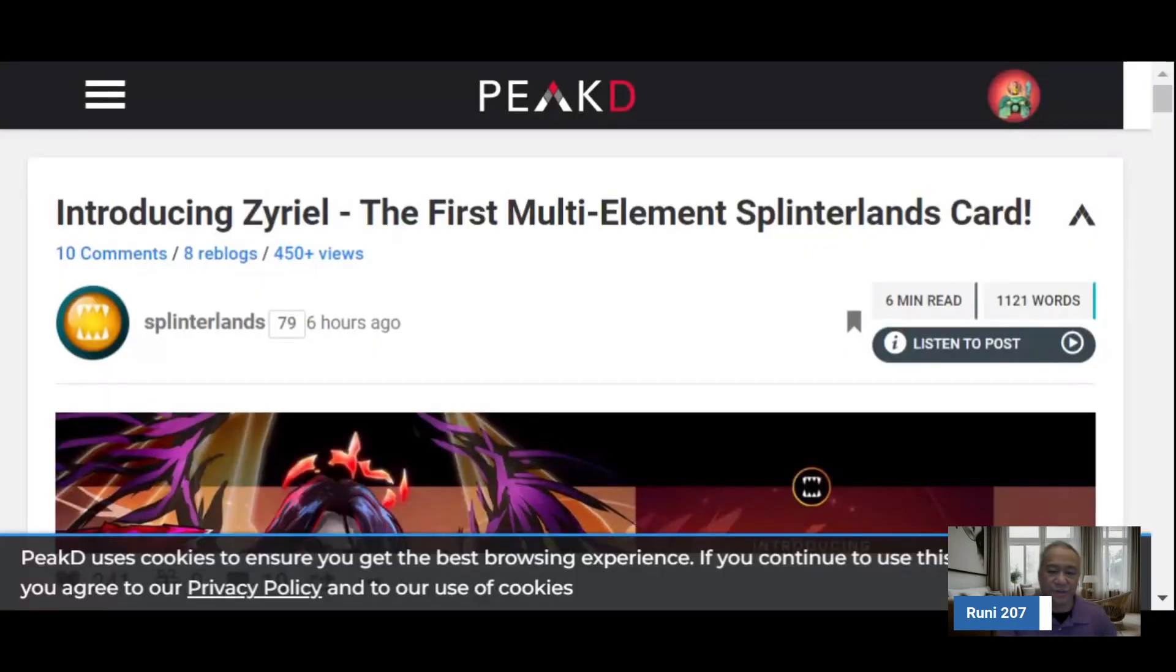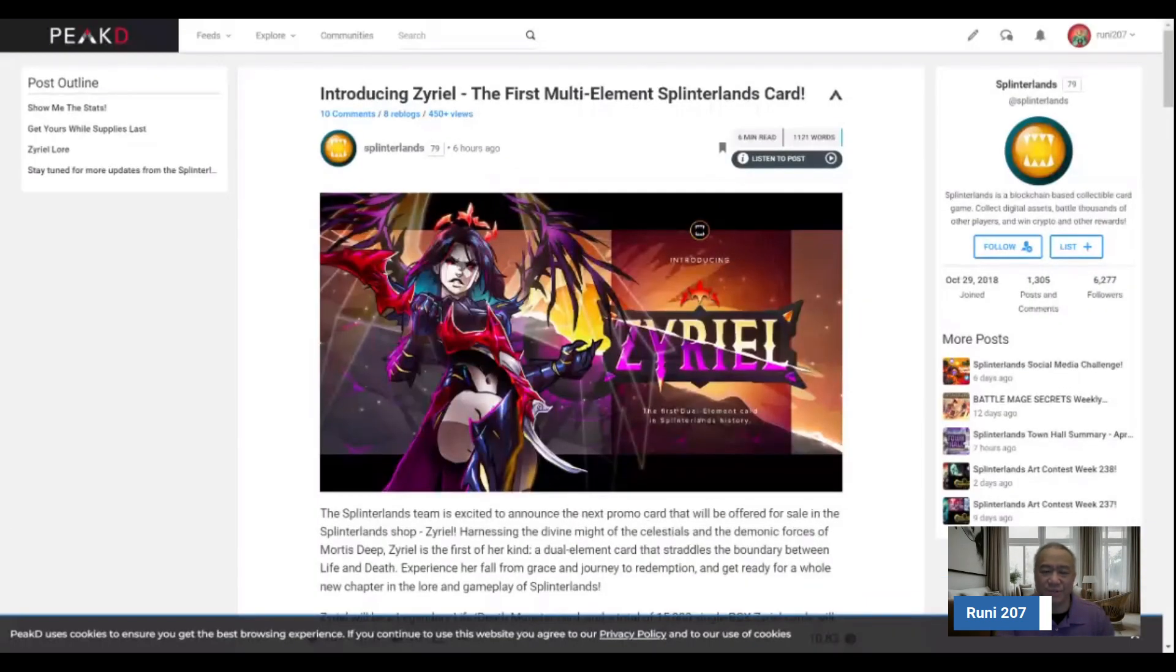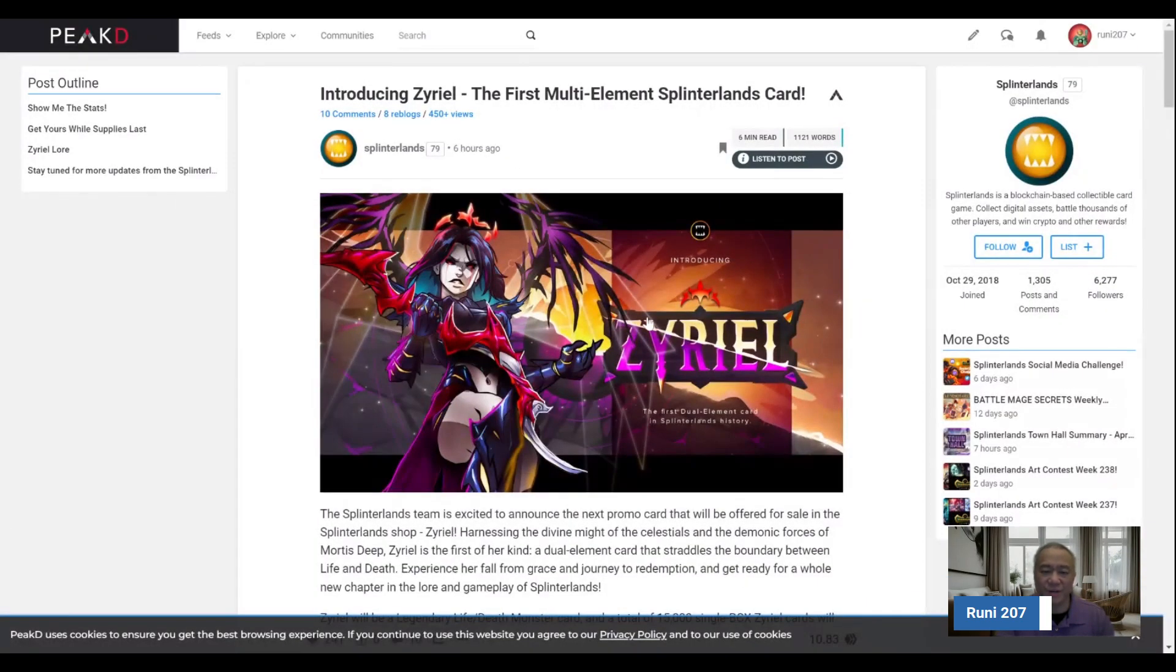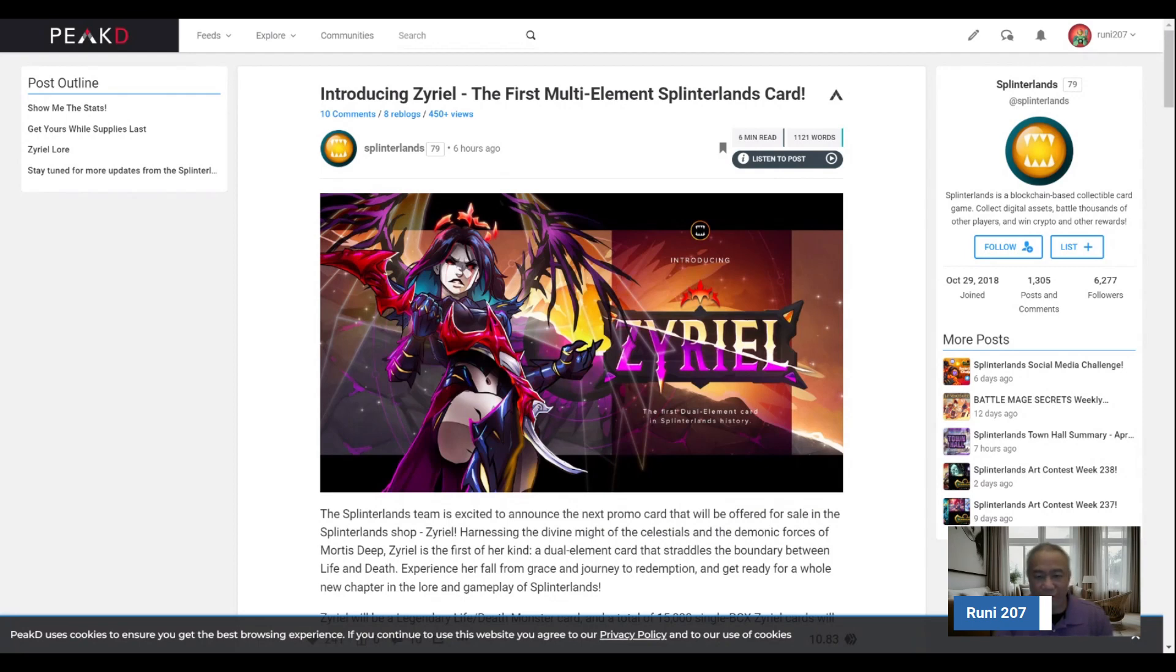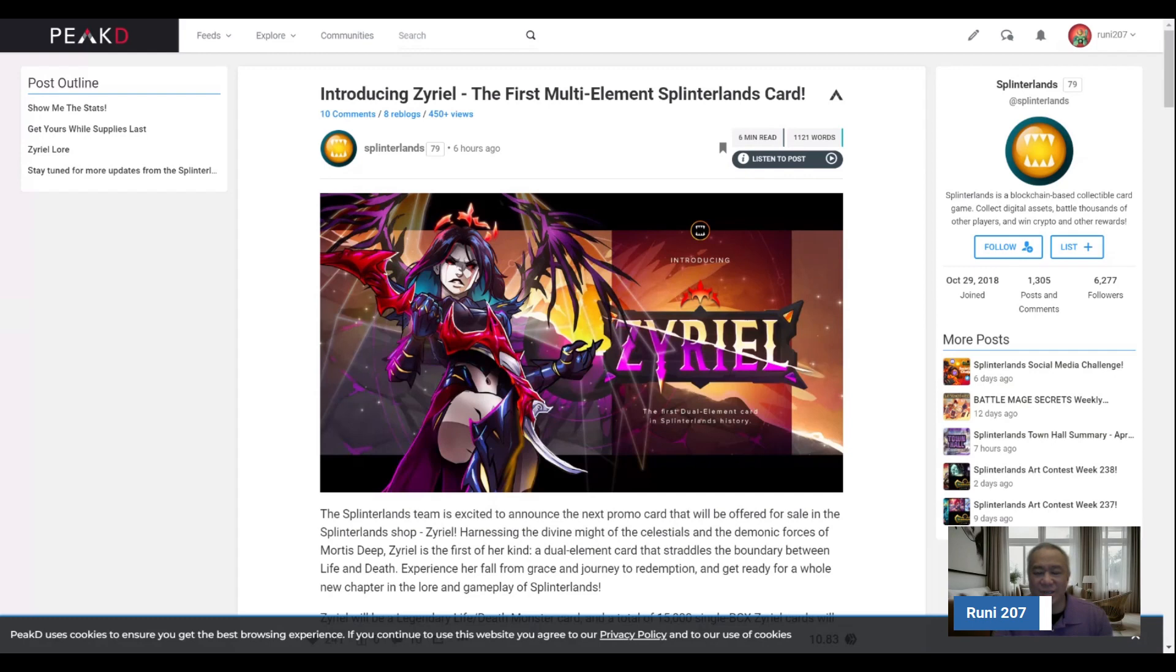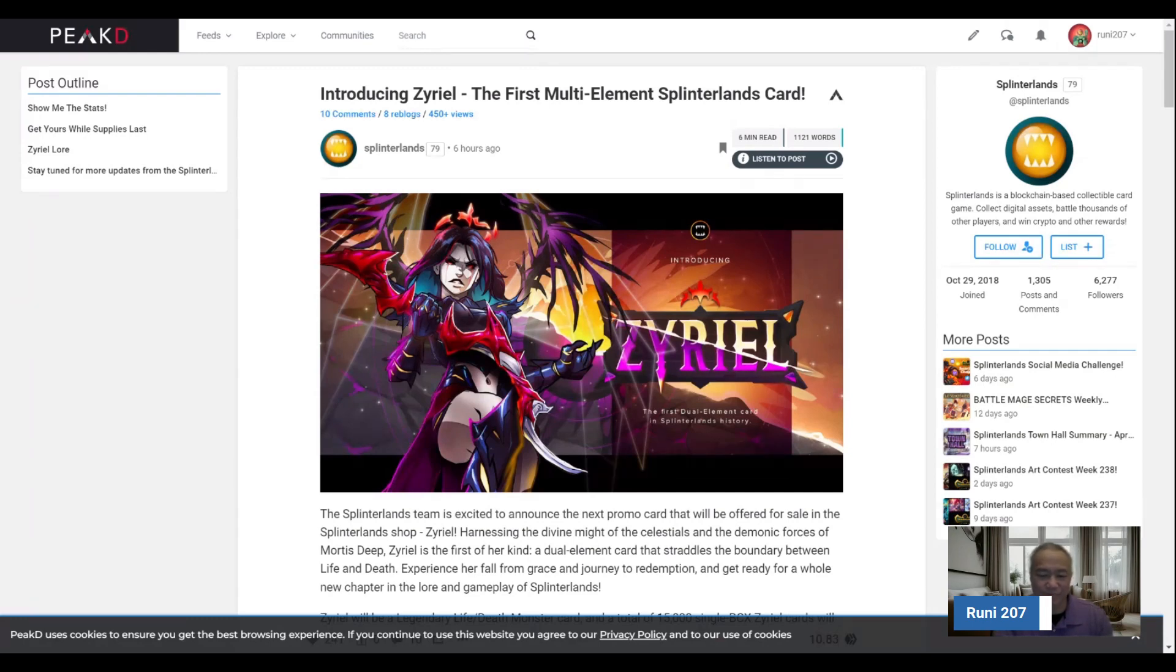Hi, this is Rooney207. Welcome back. For today's episode, we'll talk about Splinterlands' upcoming promo card. This is going to appear on May 2nd, and this is Zareel. She's the first multi-summoner, she's life and death. And as you can see, the artwork there is pretty amazing.